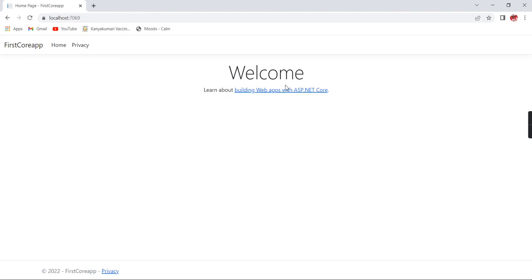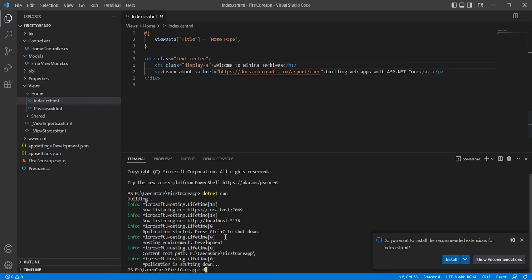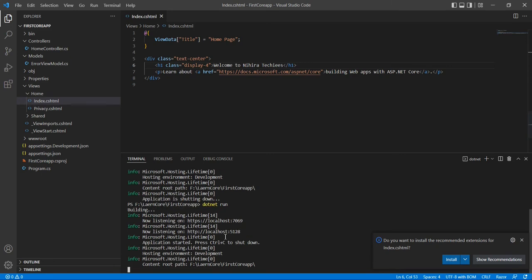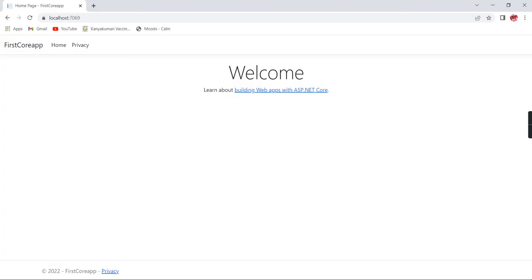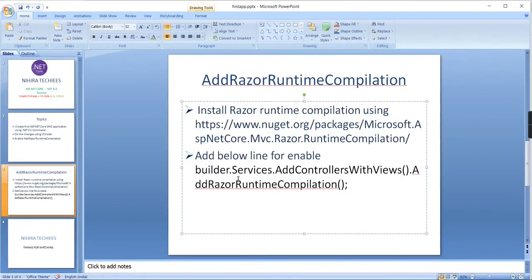The changes are not reflected. If you want to see your changes you have to stop running the app. To stop, press Ctrl+C. Then I'm running the application again with dotnet run. It's creating the build again. The problem is that every time you do this it's a complete waste of time. After the rebuild, our changes are reflected. To avoid this, we need to add Razor runtime compilation.